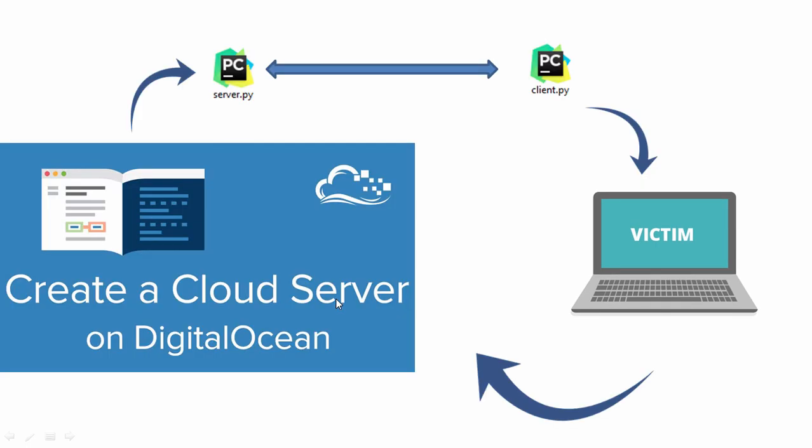To give you a better overview of what we are going to be building, we are going to be creating or coding these two files. The first file is called server.py and the second file is called client.py.